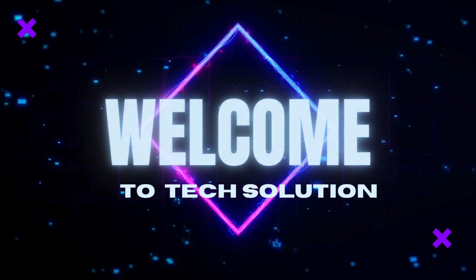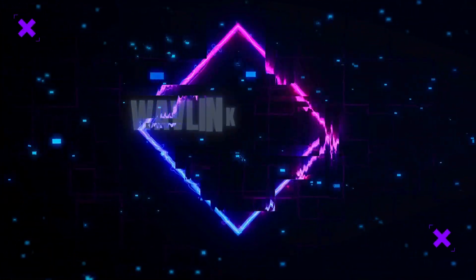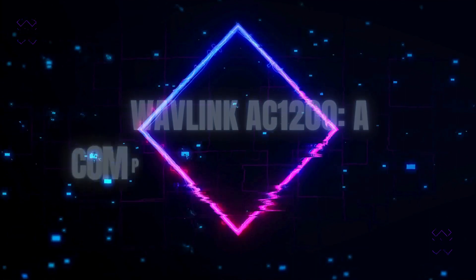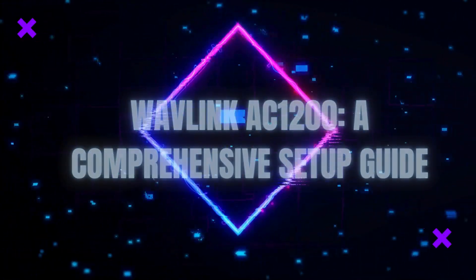Welcome to Tech Solution. Wavlink AC1200, a comprehensive setup guide.